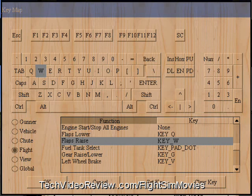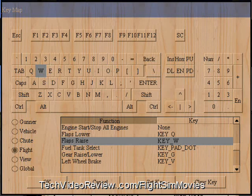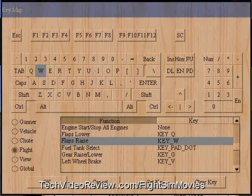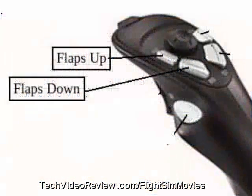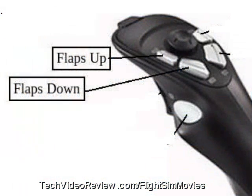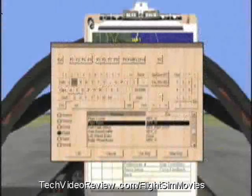It turns out you can later associate these keyboard letters with buttons on your joystick, which allows you to have them much more conveniently located. I don't actually press Q and W on my keyboard very much when I want to lower and raise my flaps — I use buttons on my joystick instead.